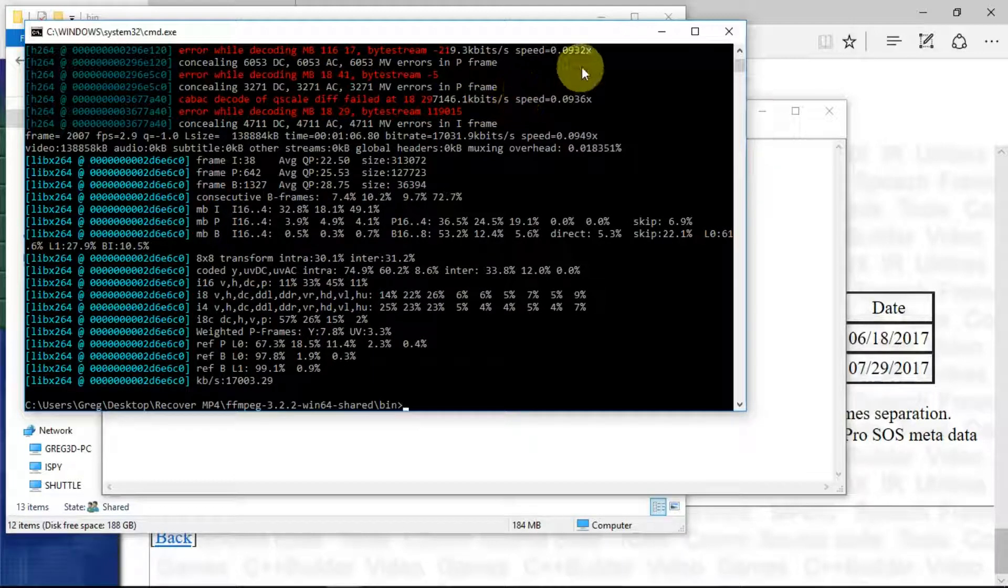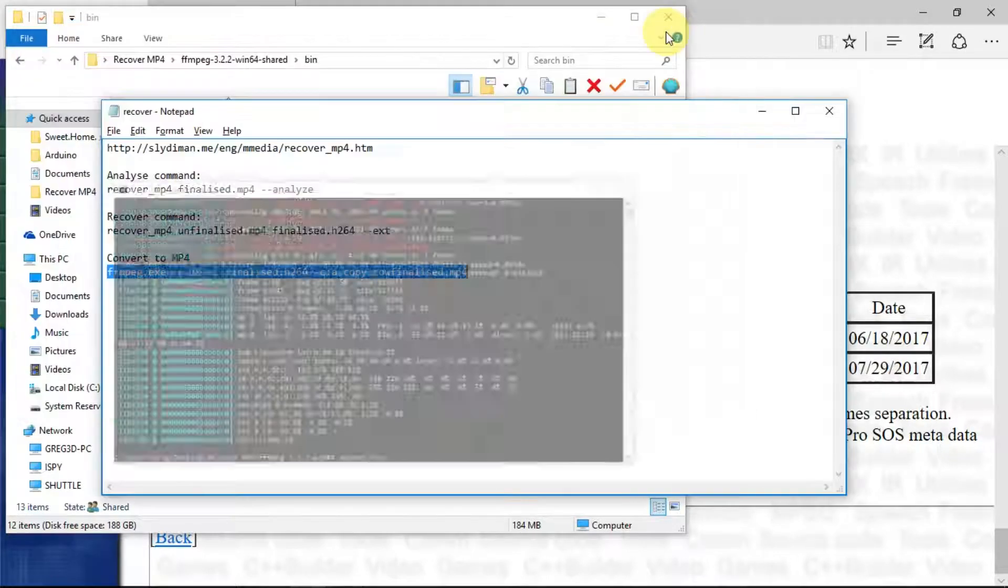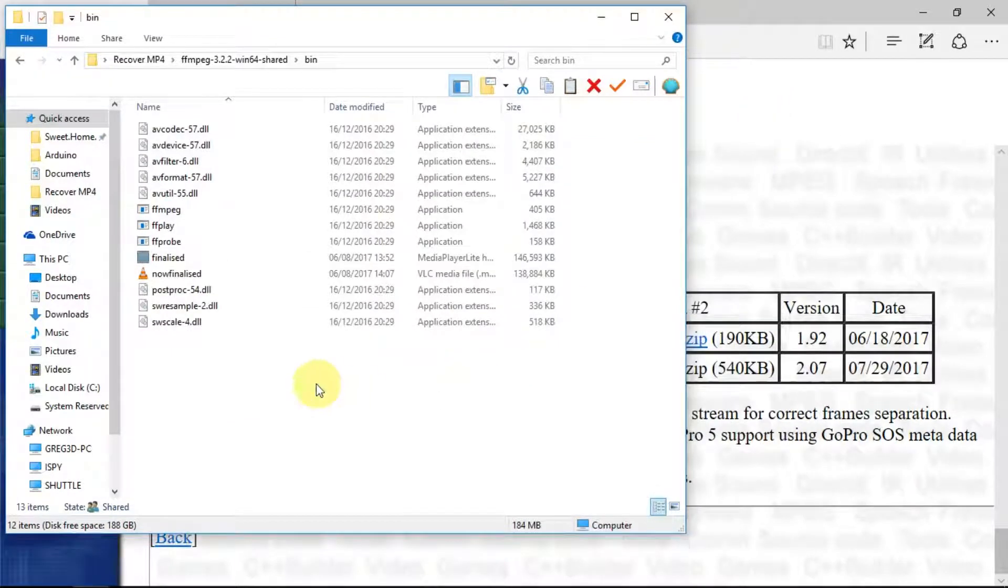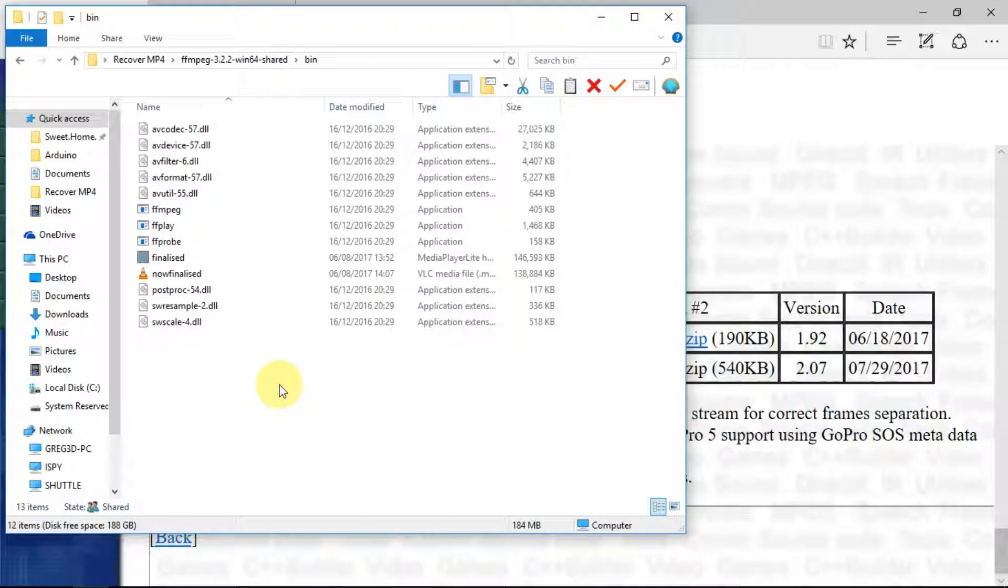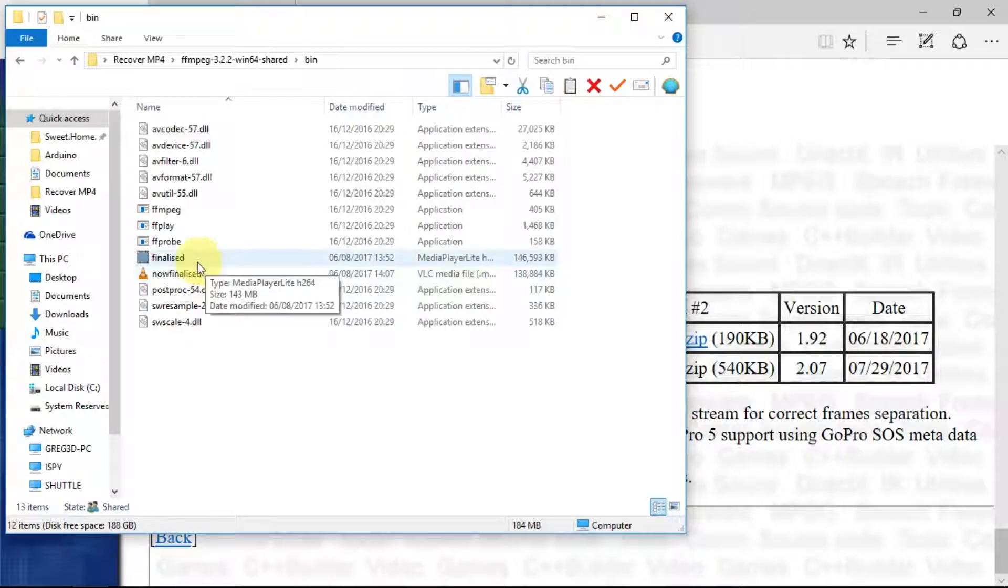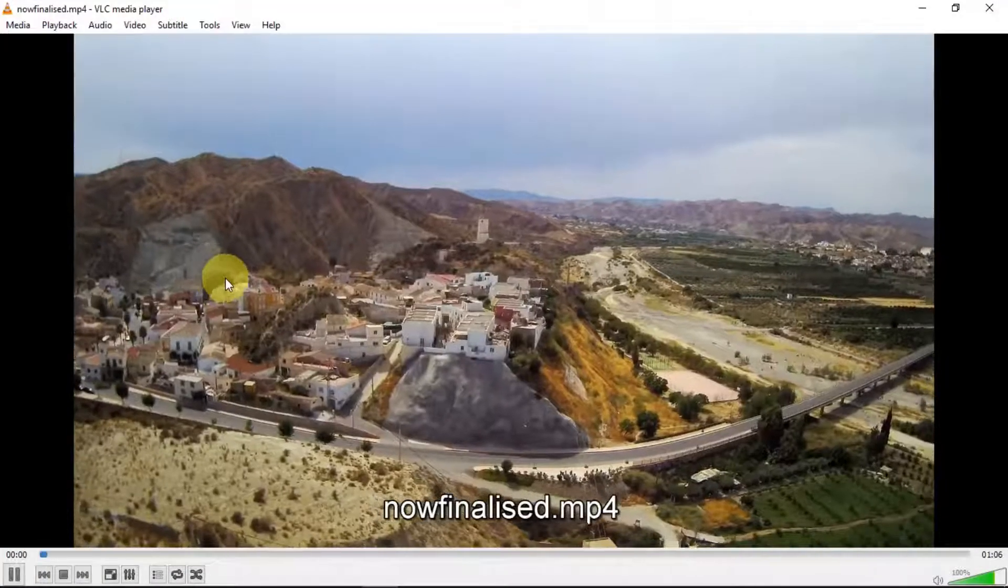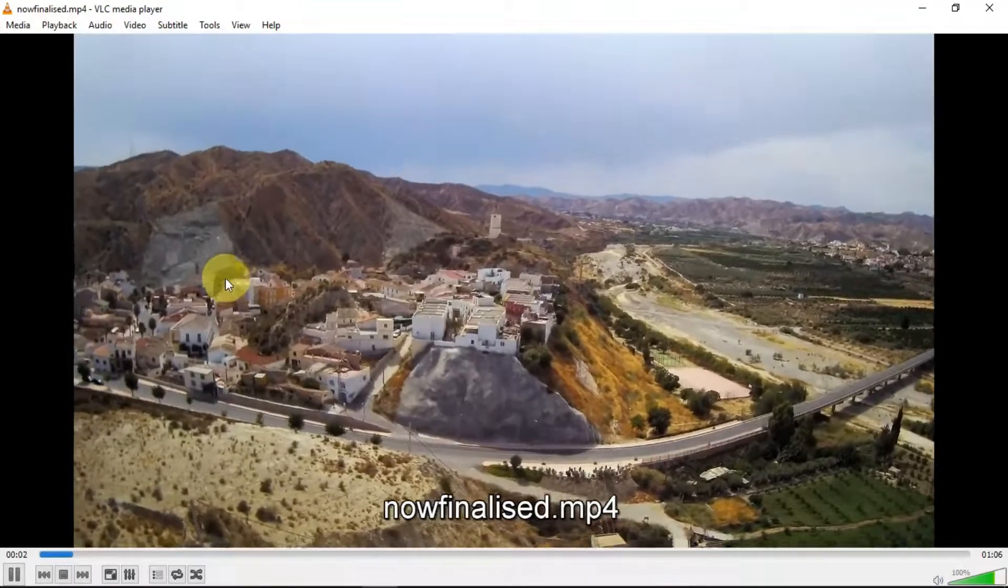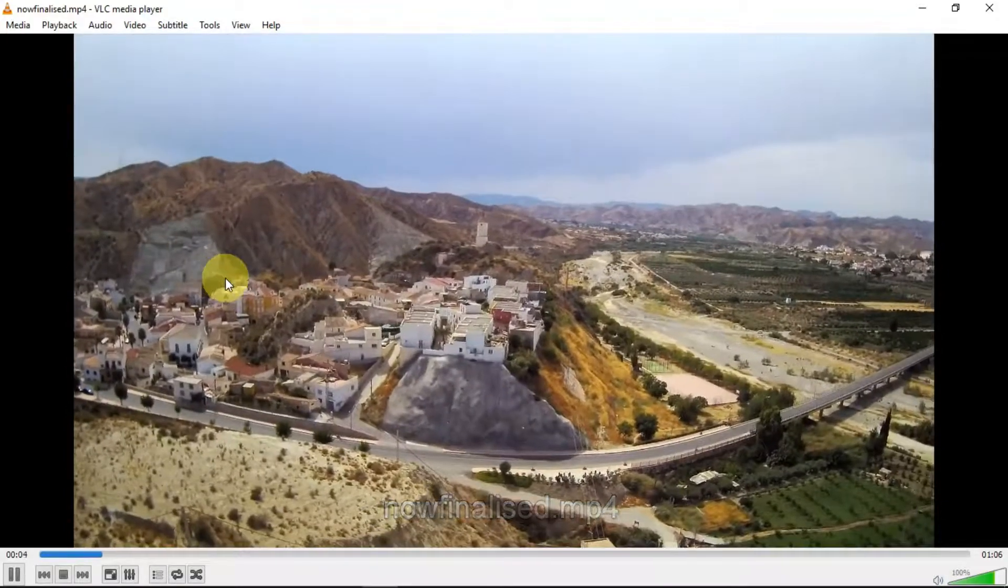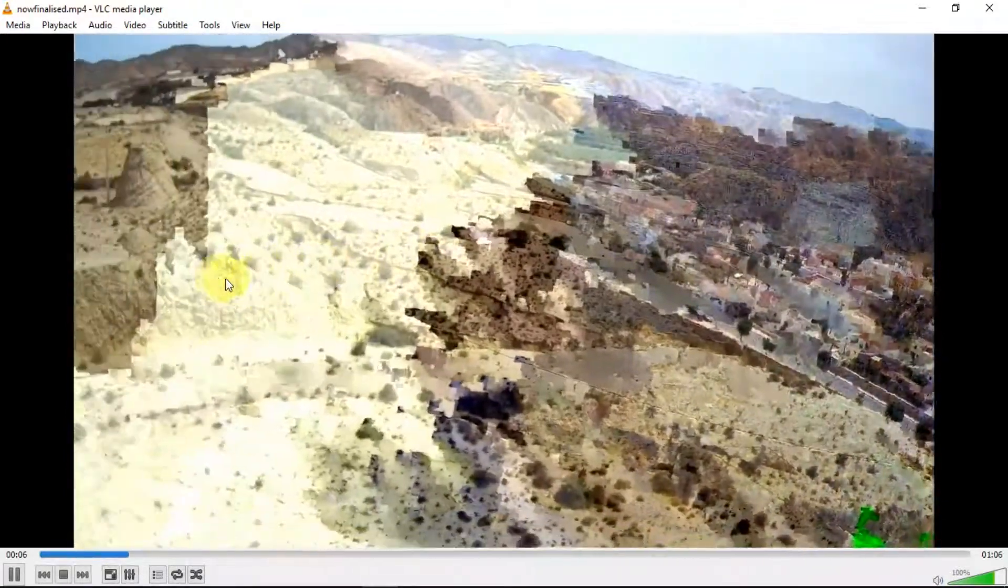As I said before, if it's something that you can't go back and do again, perhaps you've just kayaked down the Grand Canyon or something, then this is your only choice. Now going back into the FFmpeg files, we can see we have a now finalized option with the VLC on there, and there we can see the video in the .mp4 file.